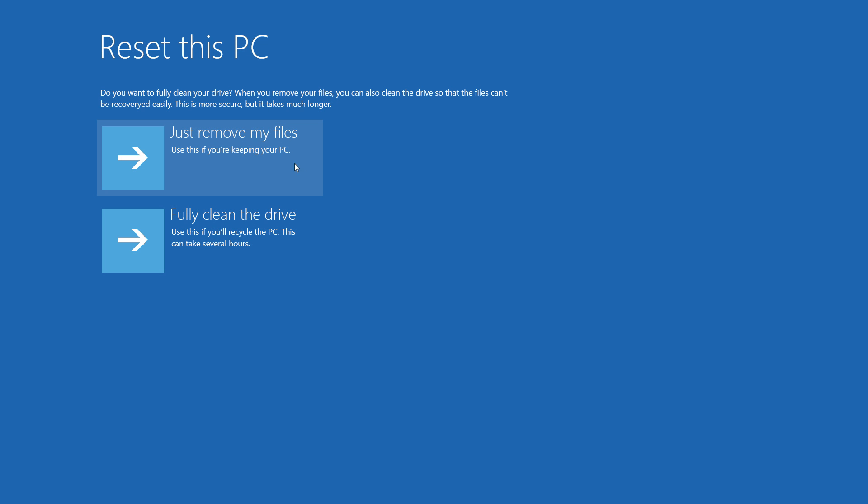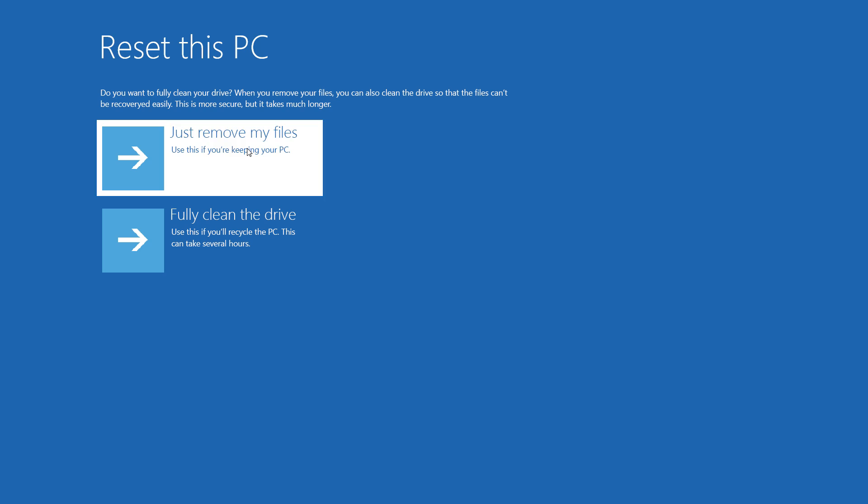Your computer will restart, and from here, you can click Just Remove My Files, since you're keeping your computer. You can use Fully Clean the Drive if you're planning to recycle or give your computer to someone else.